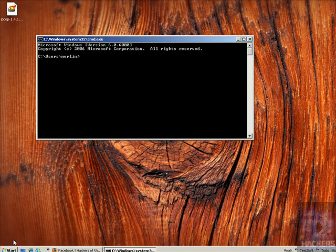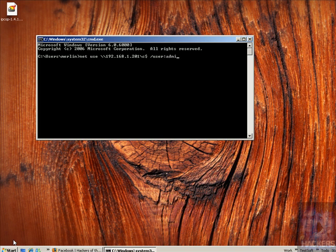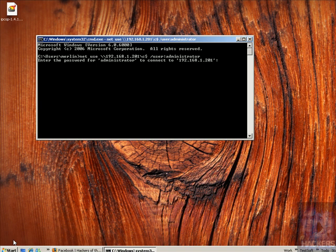Remote file access. Start Run, then type cmd and net use, followed by the IP address, backslash backslash, then c dollar. Specify the user you want to use — in this case, administrator — then write in your password.